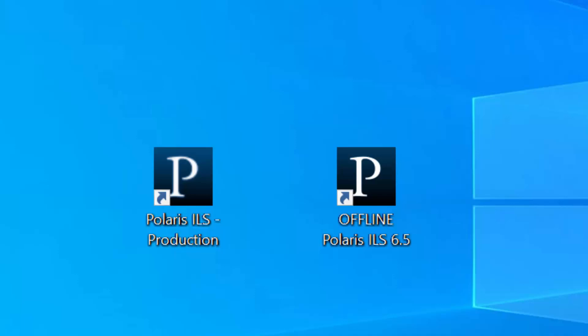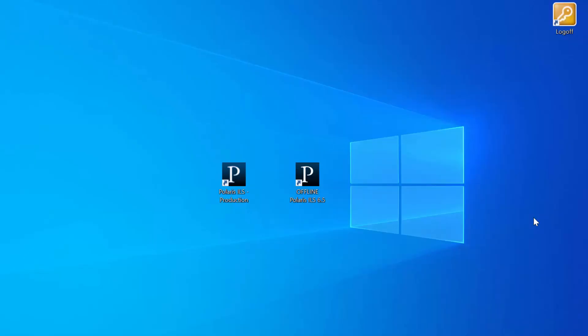On my computer, I have Local Offline labeled as Offline. Your IT staff may have labeled it differently. To access, double-click on the application icon.